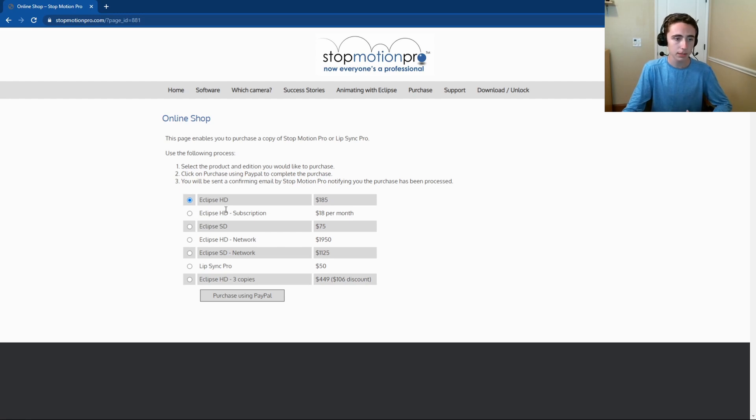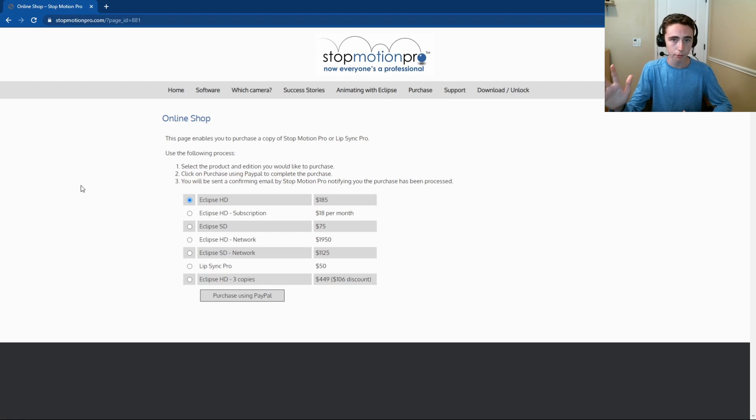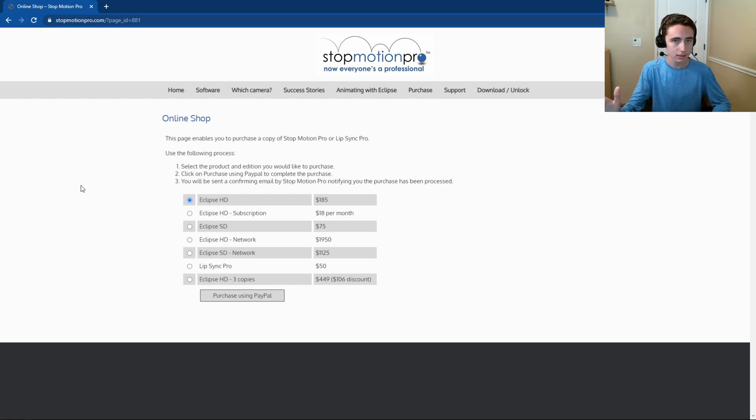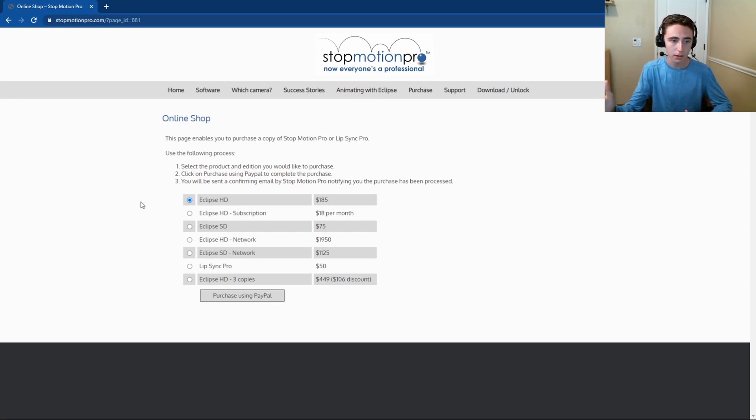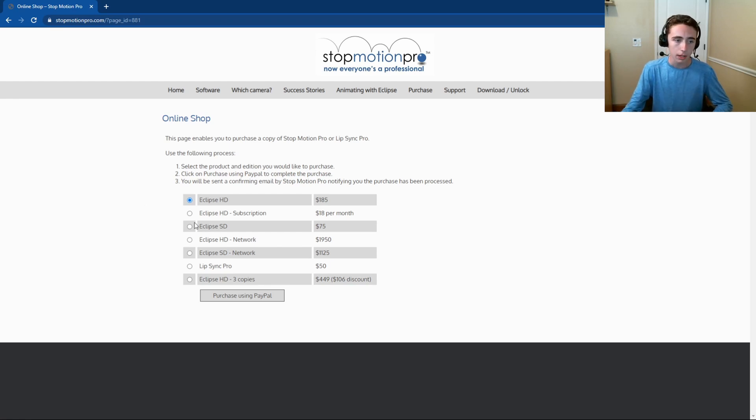The only other option besides the subscription and the one time, which by the way I would recommend getting the one time only, because if you want to use this often the subscription is not going to be enough for you. You're going to want to just pay more up front and have the ability to use it for years to come.